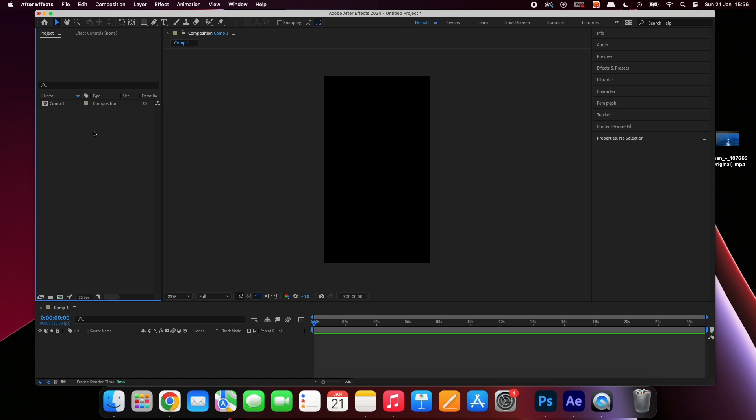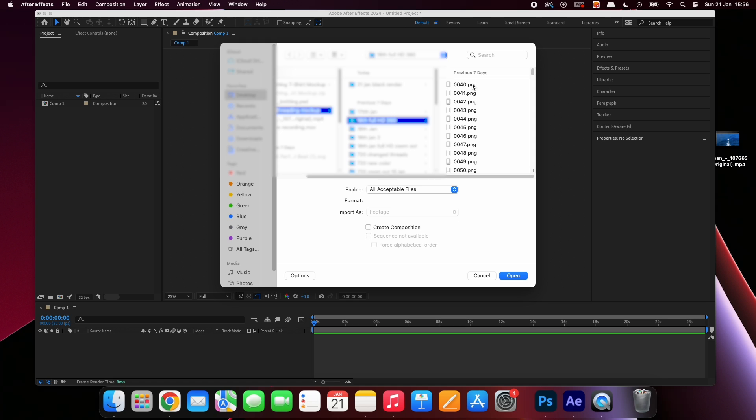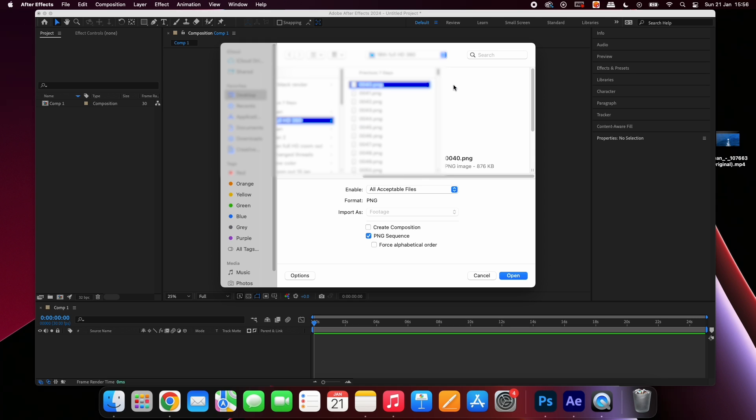Double click on this area to import media. Select the first image in the sequence and ensure that PNG sequence is selected.